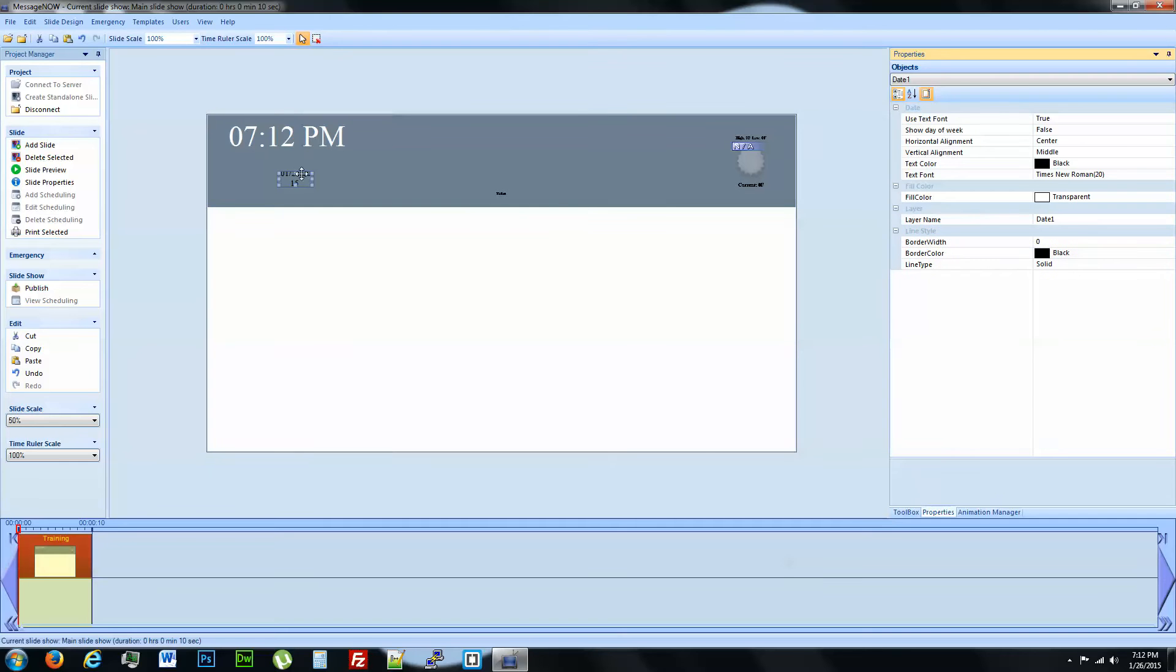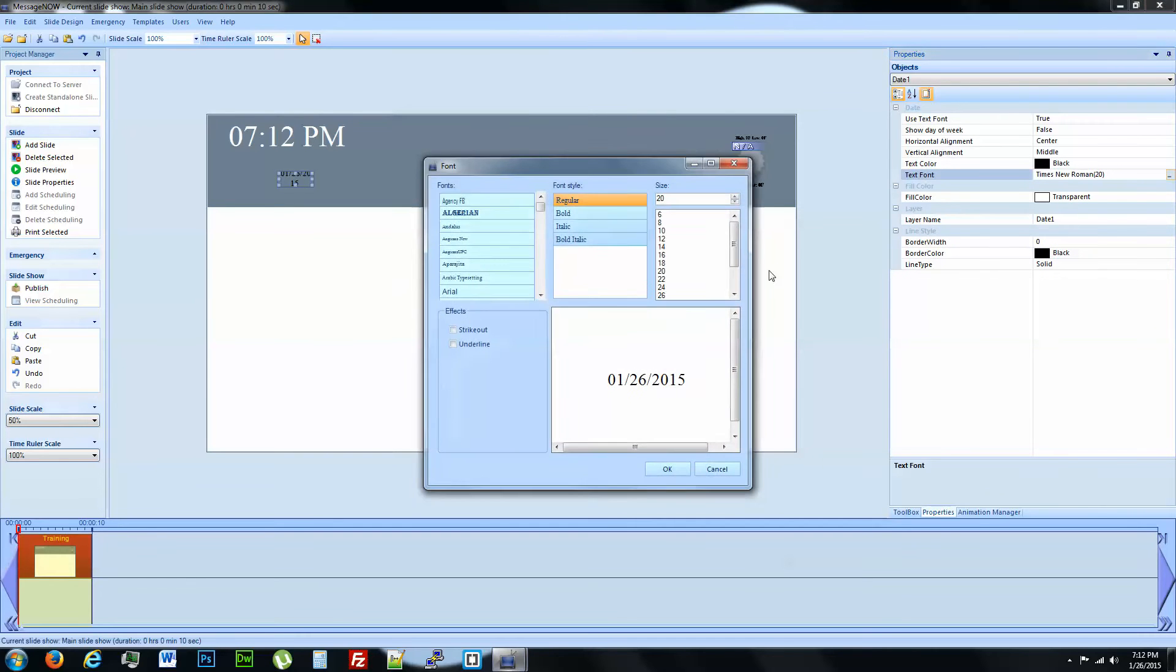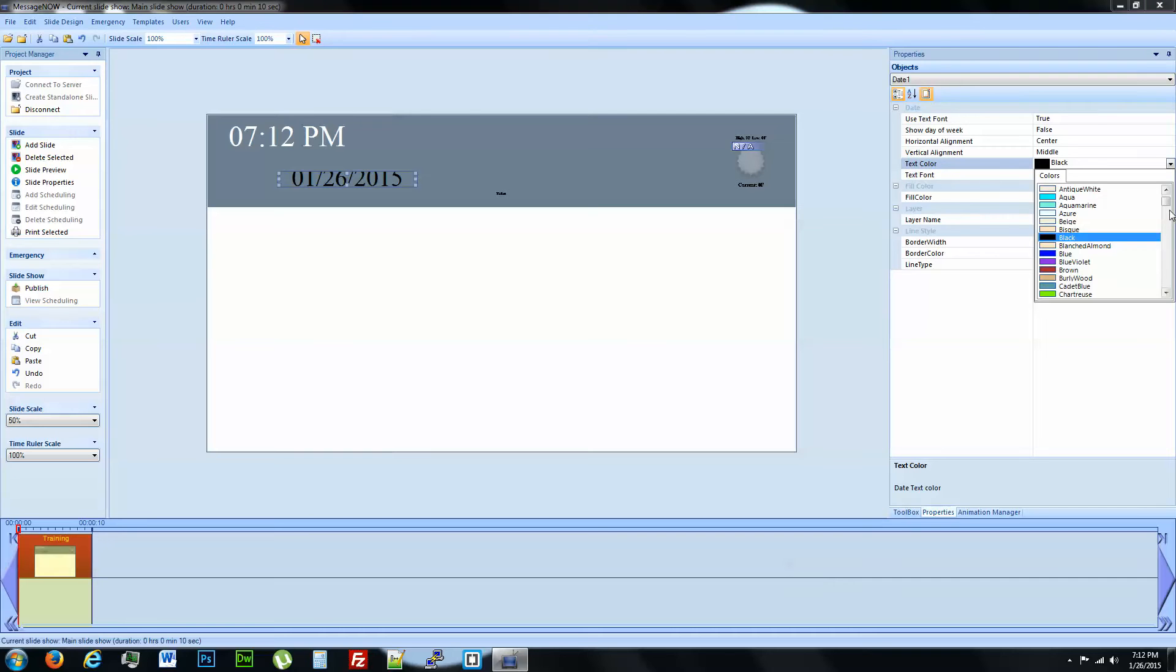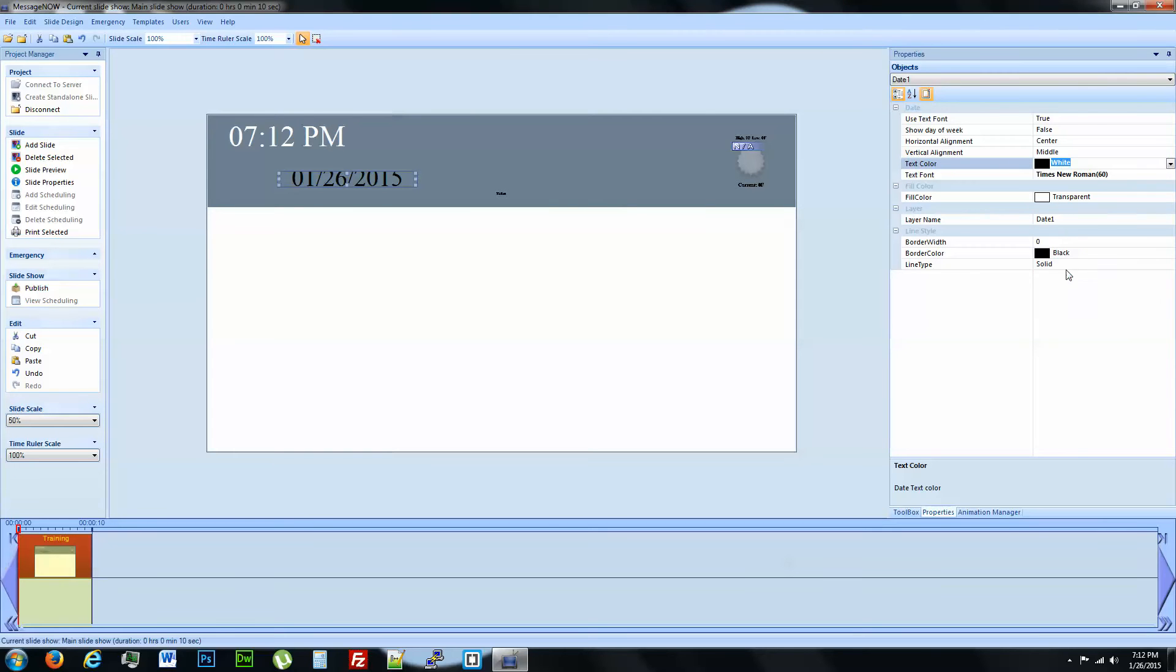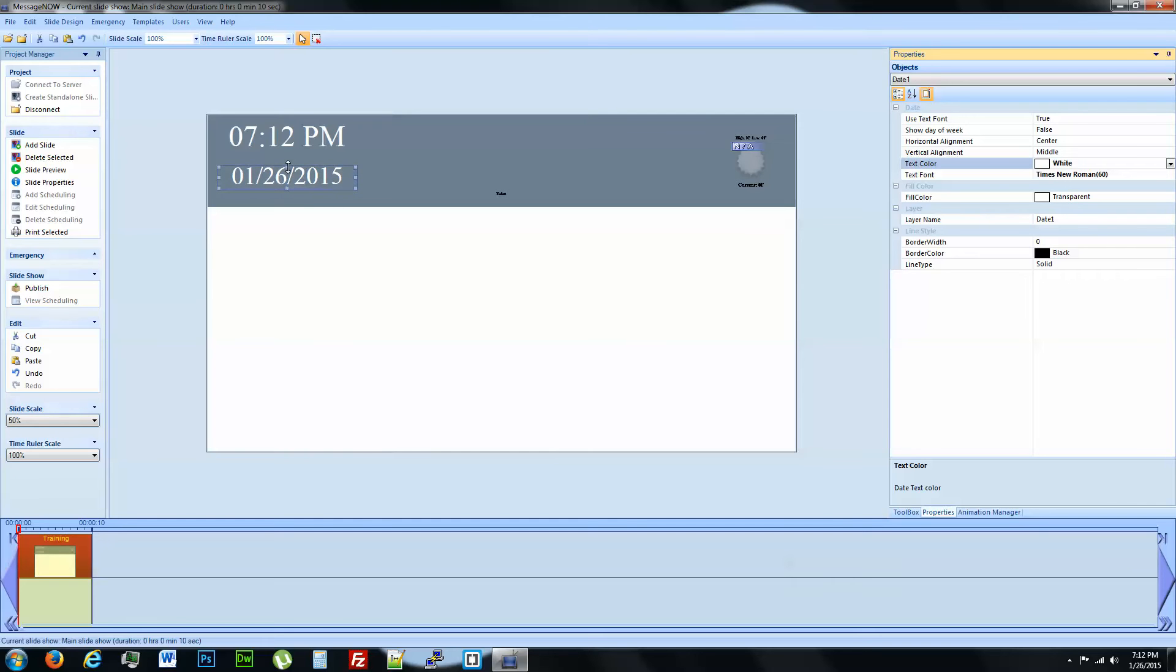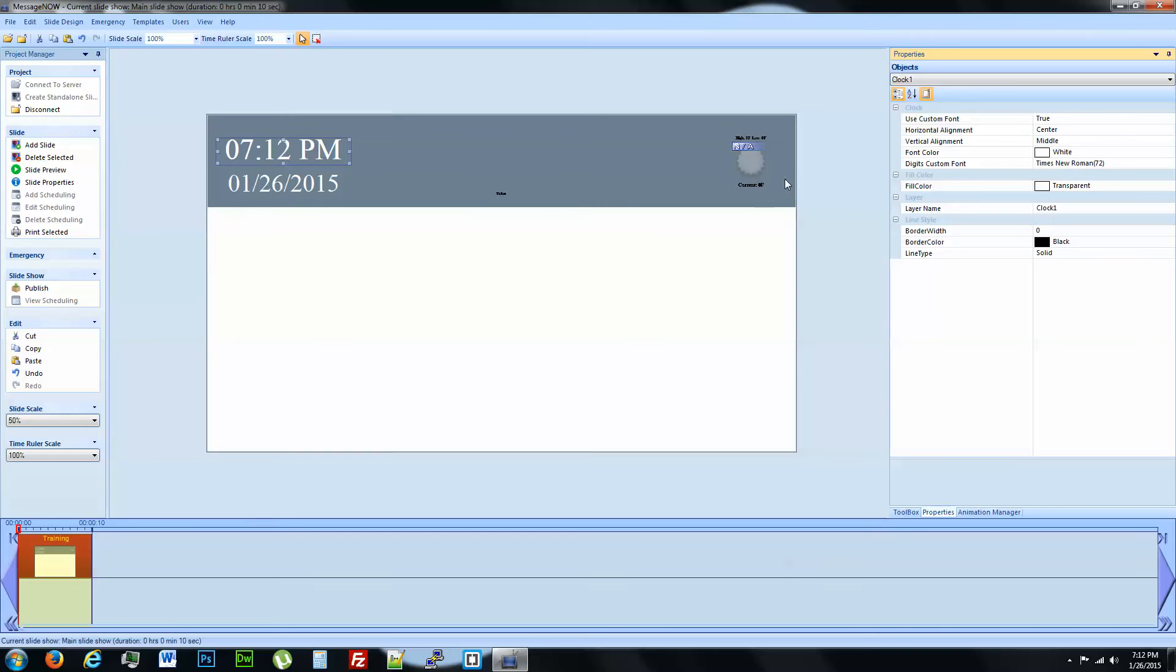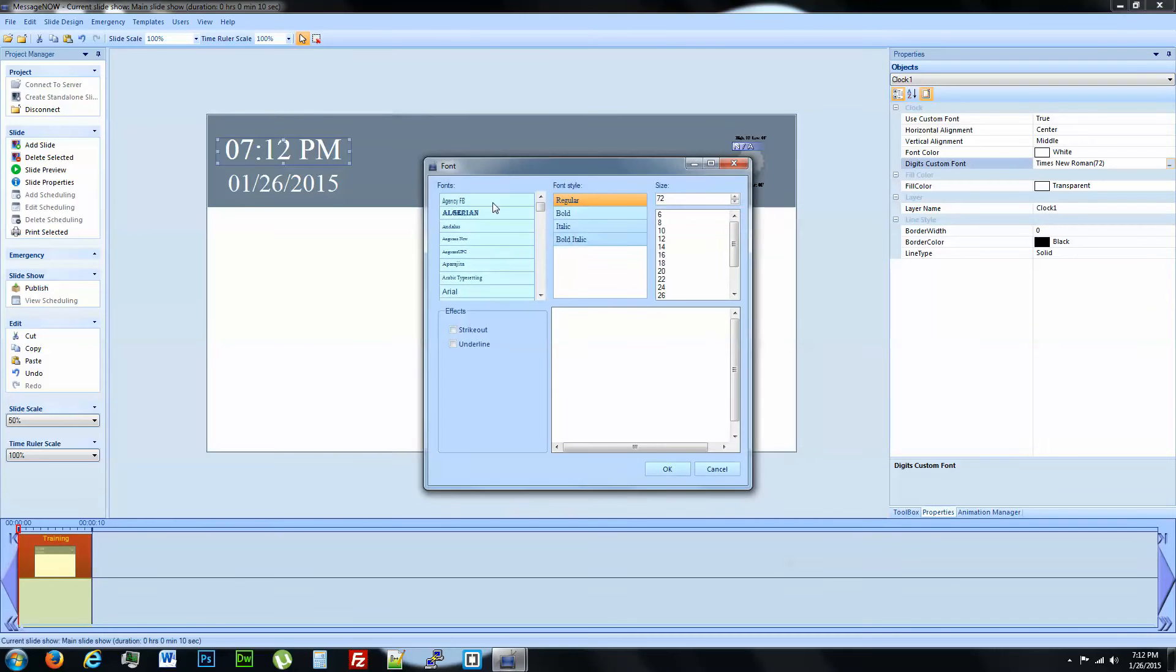We'll do the same thing with the date. We're going to make a custom 60 here and we are going to change the color of this as well to white. Drag it to fit. We are going to change the font to match up with the date, back to 60.